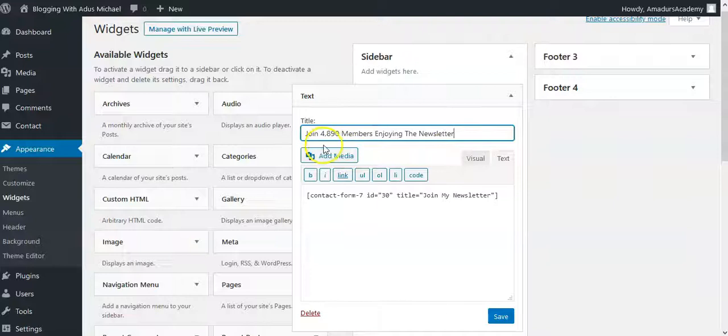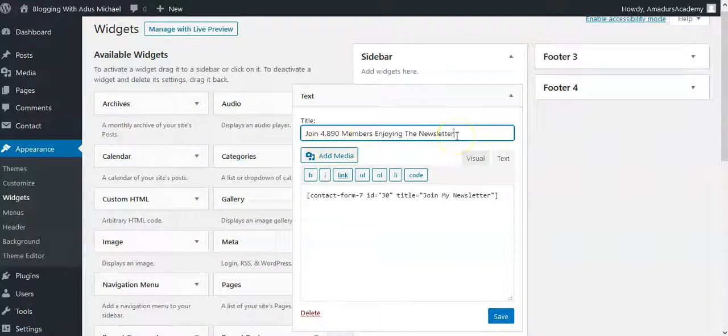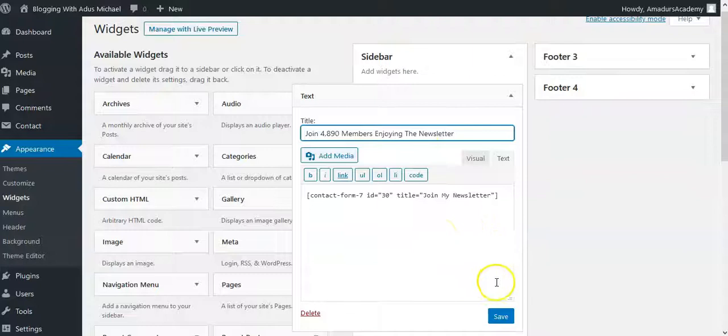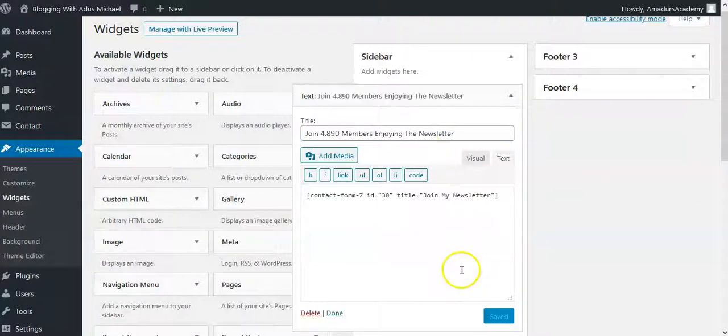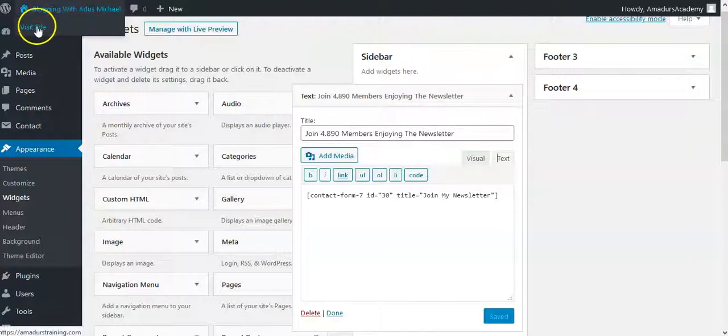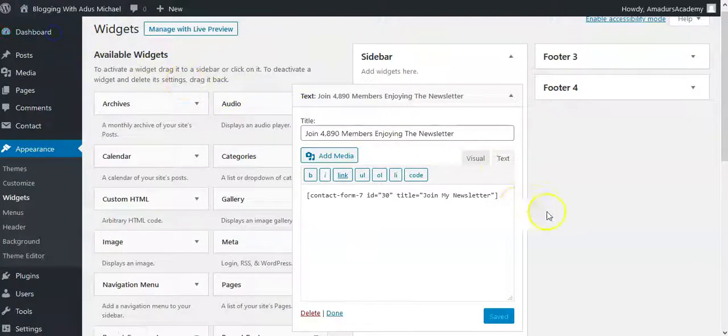So give it a title. That's the title: join. There's something more like encouraging them to also want to join. So once you do that, you click save. Then you need to go to the front of your site. So let's see what we have there.